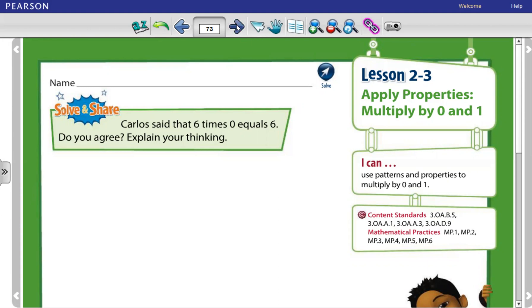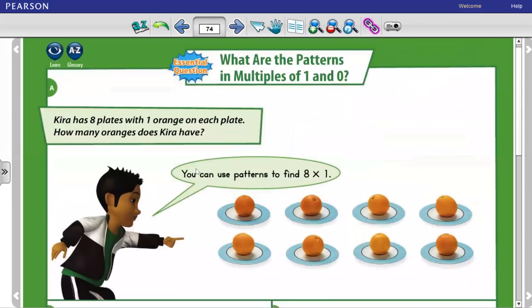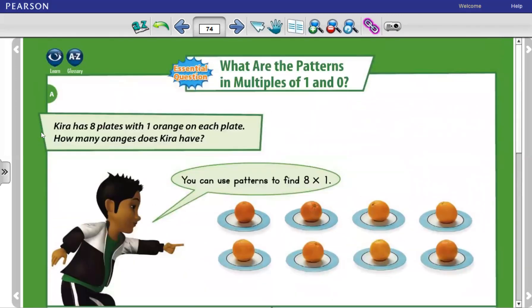Let's move to the next page, page 74. Kaira has 8 plates with 1 orange on each plate. How many oranges does Kaira have?